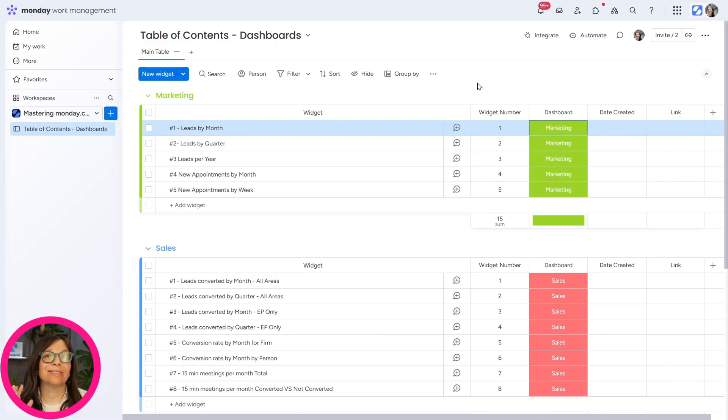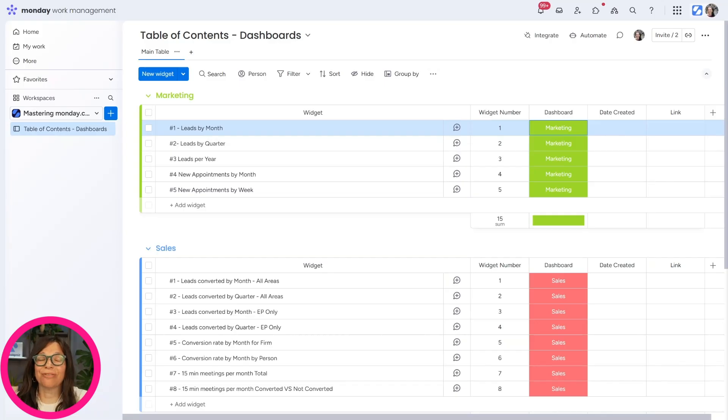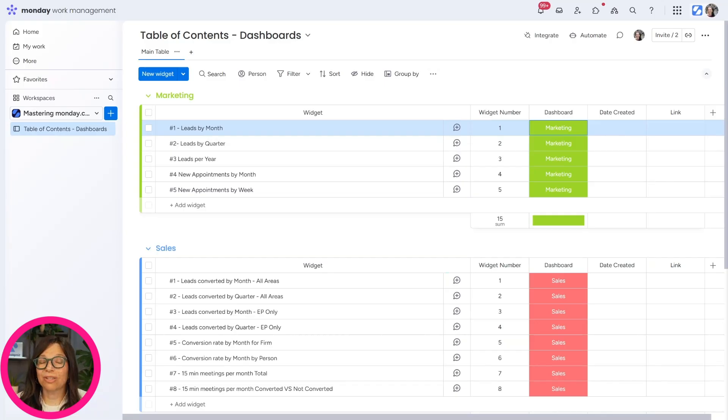So set up your table of contents board. Again, you can use it for automations, for integrations. You can use it for Zapier and Make.